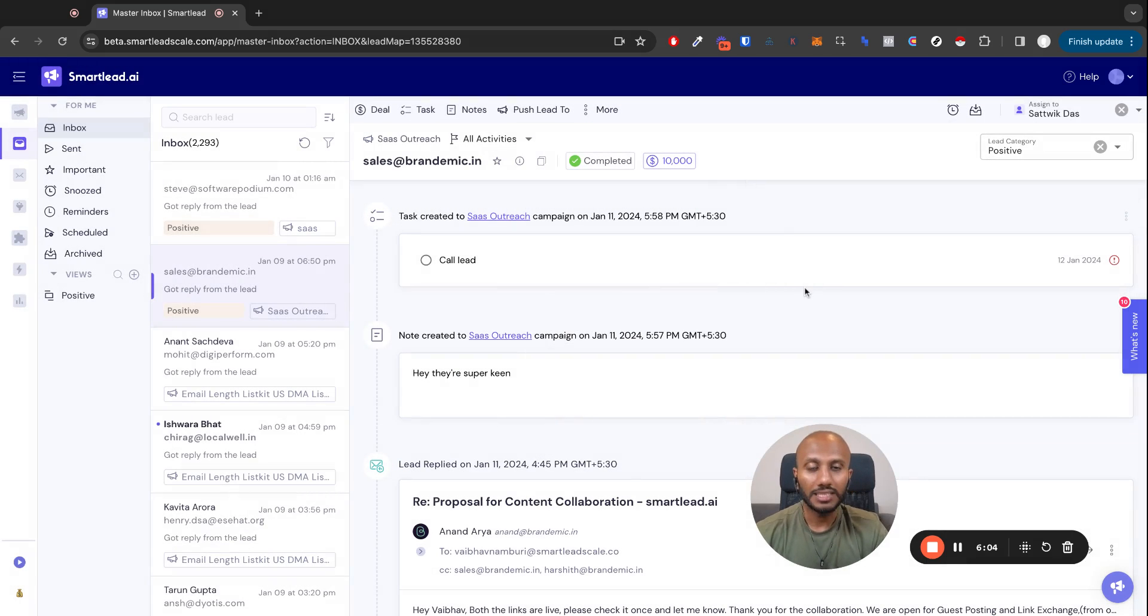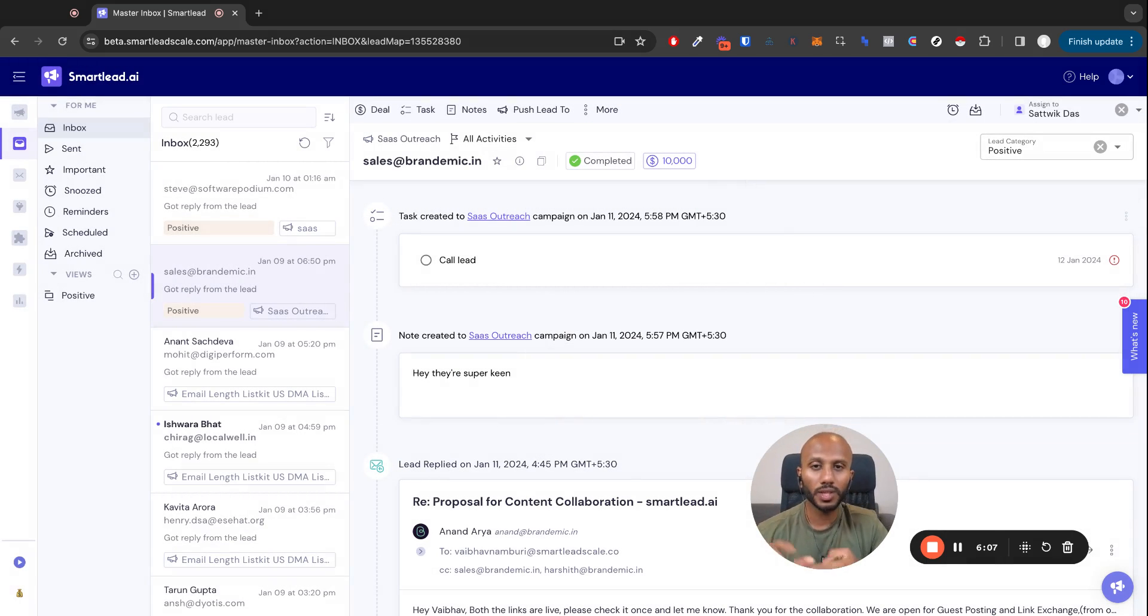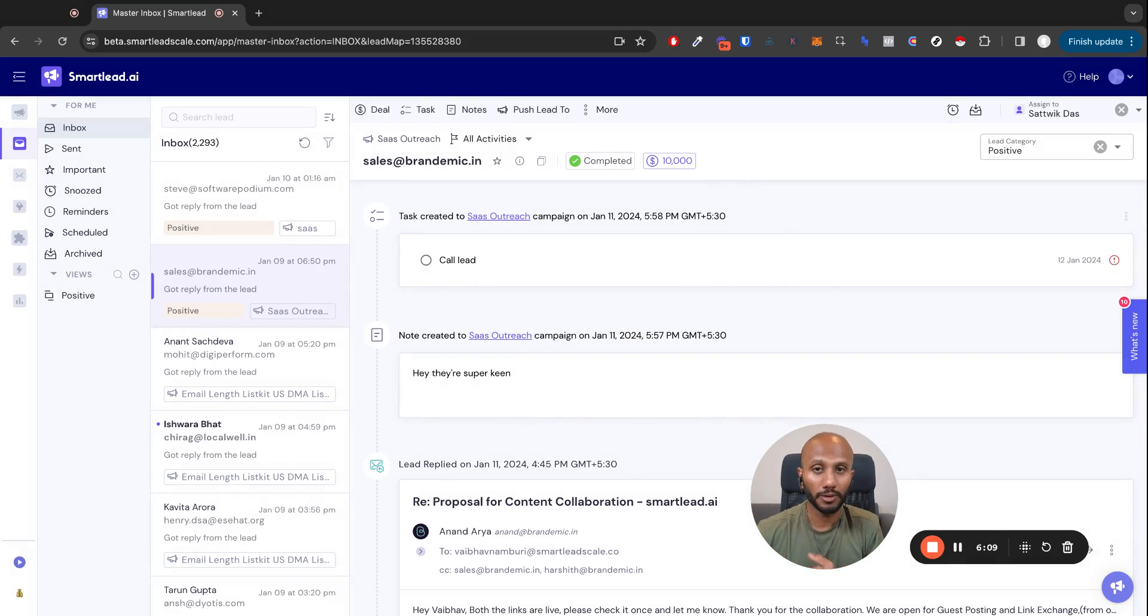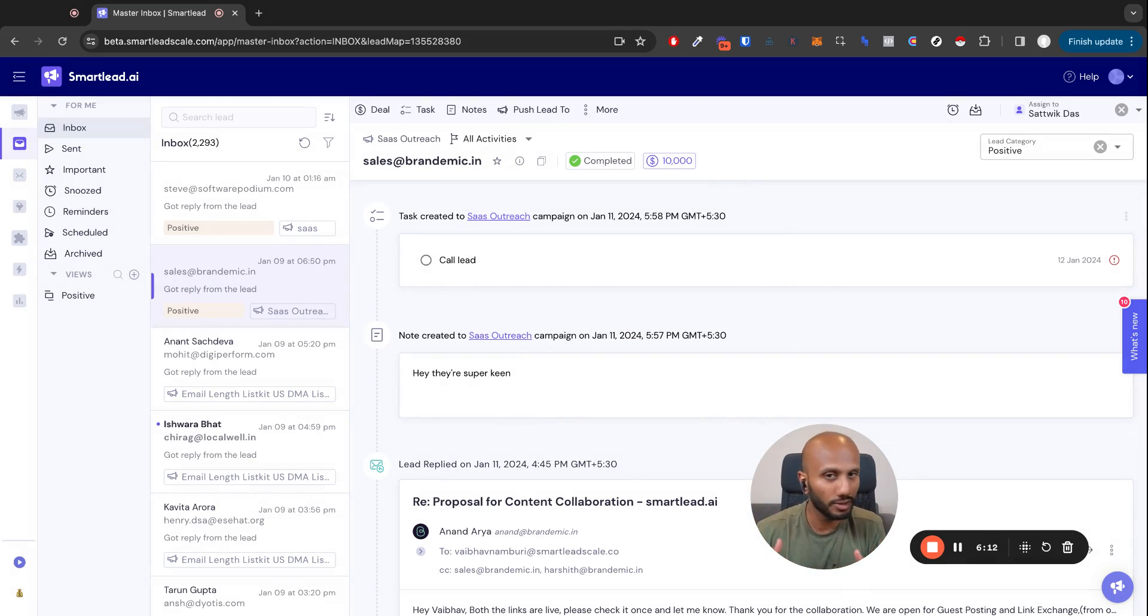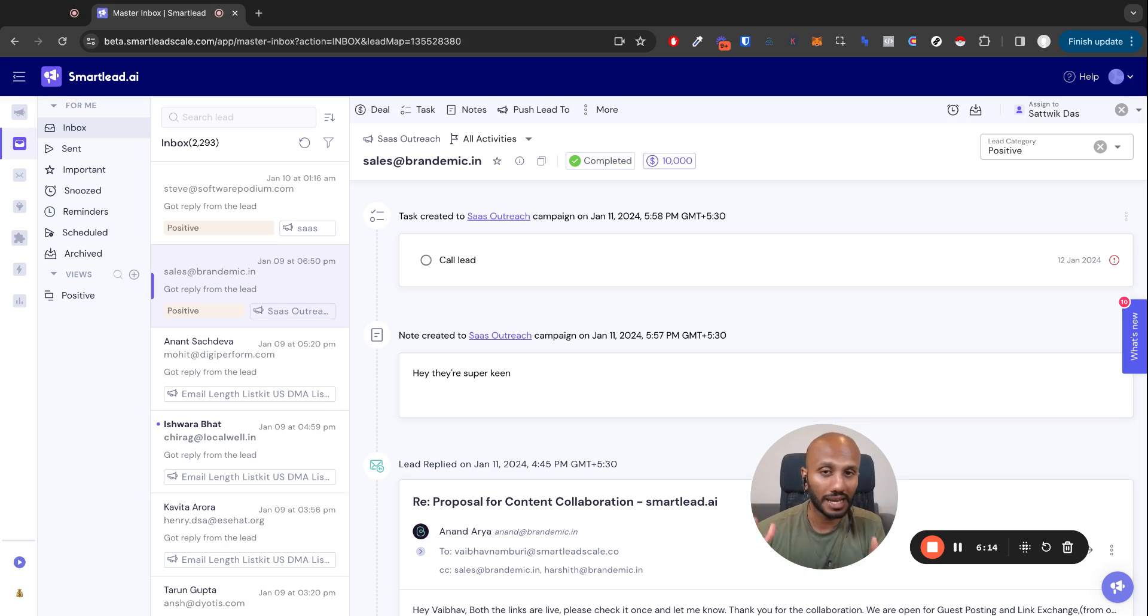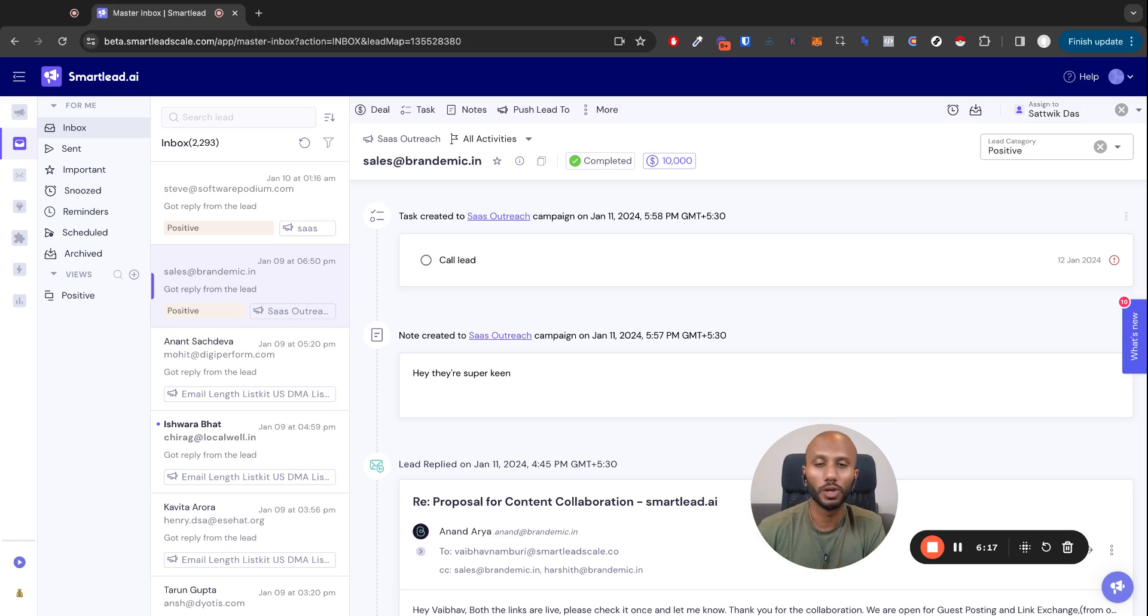Now that is the core of the new master inbox. Along with that, we also have untracked replies, which will effectively build you to 100% reply tracking accuracy versus we are sitting at about 99% right now. And that is going to be released in a few moments from when you watch this video.